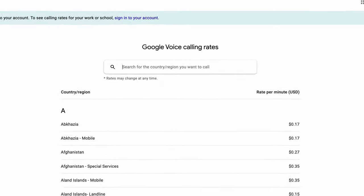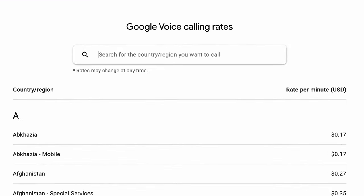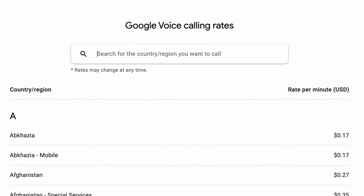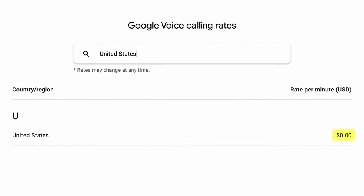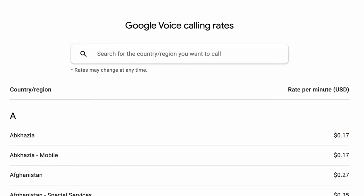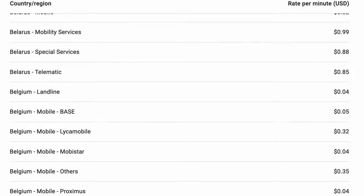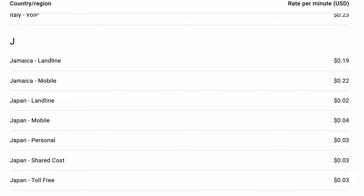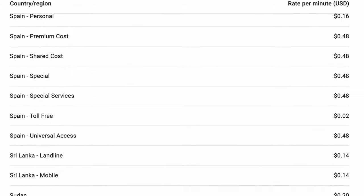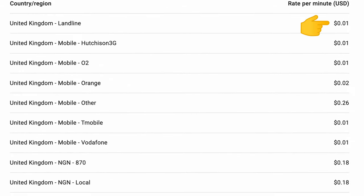The one distinction I need to point out is that you can call to the U.S., Canada, and Puerto Rico for free from anywhere in the world, but costs for other international calls start at one cent per minute.